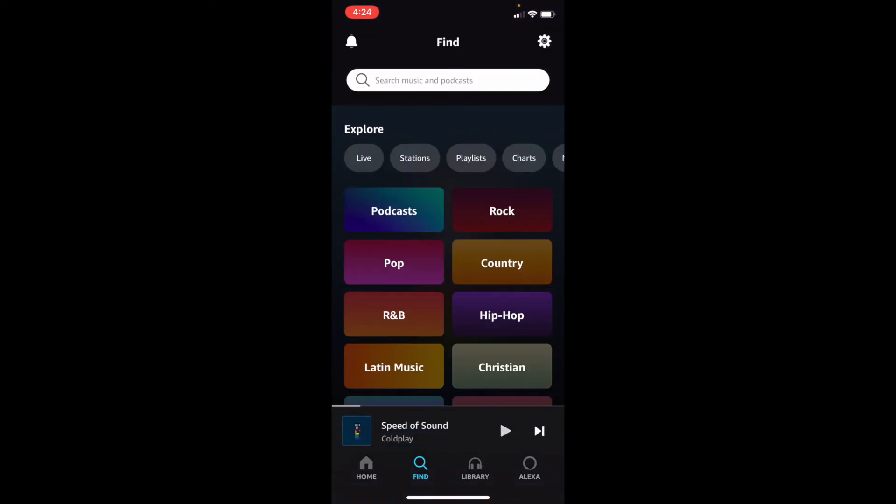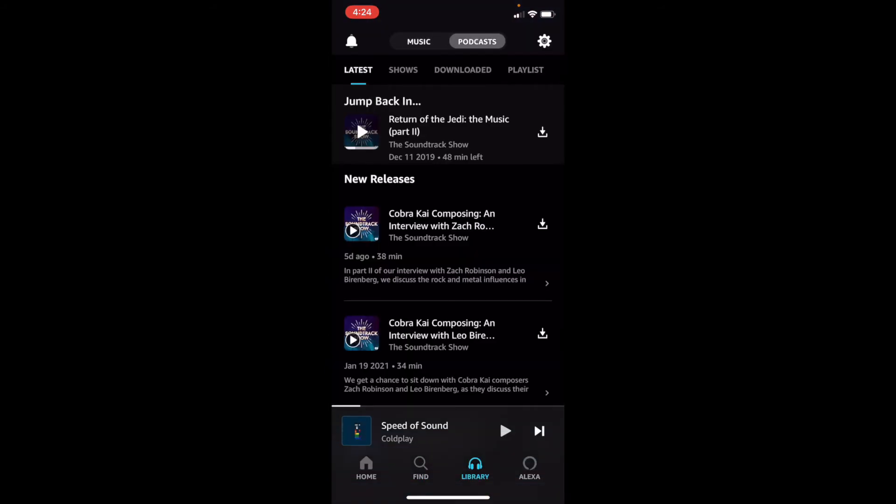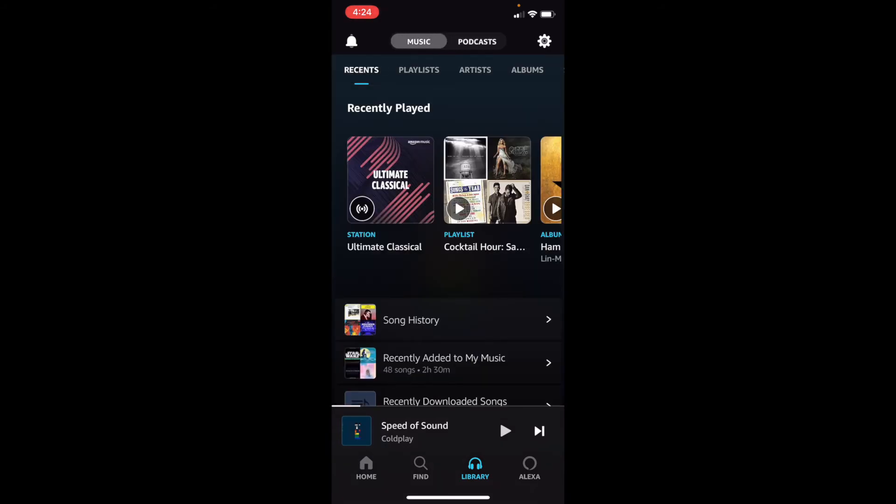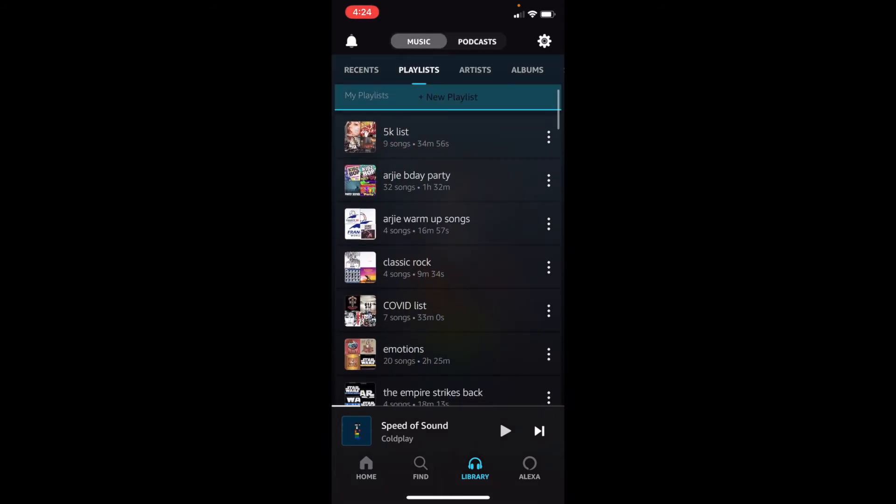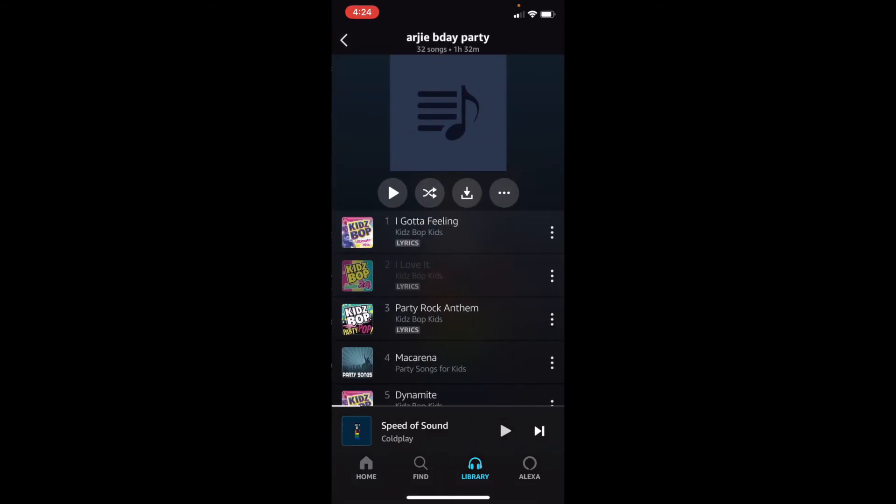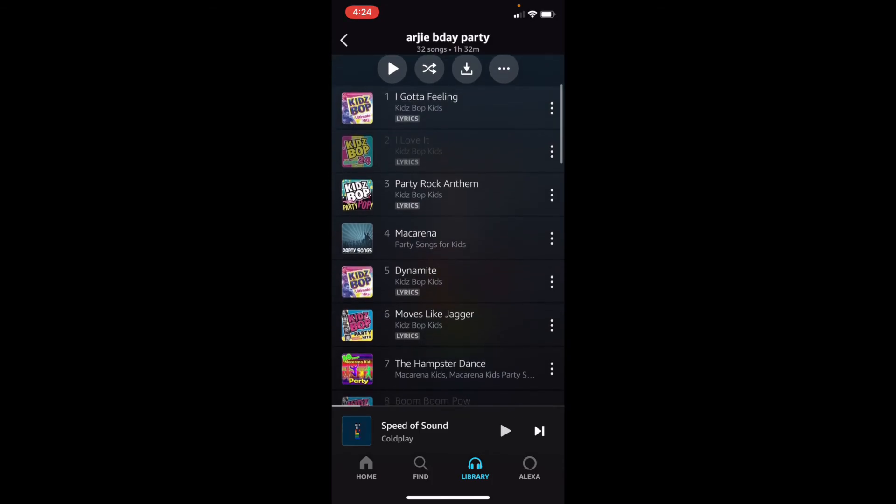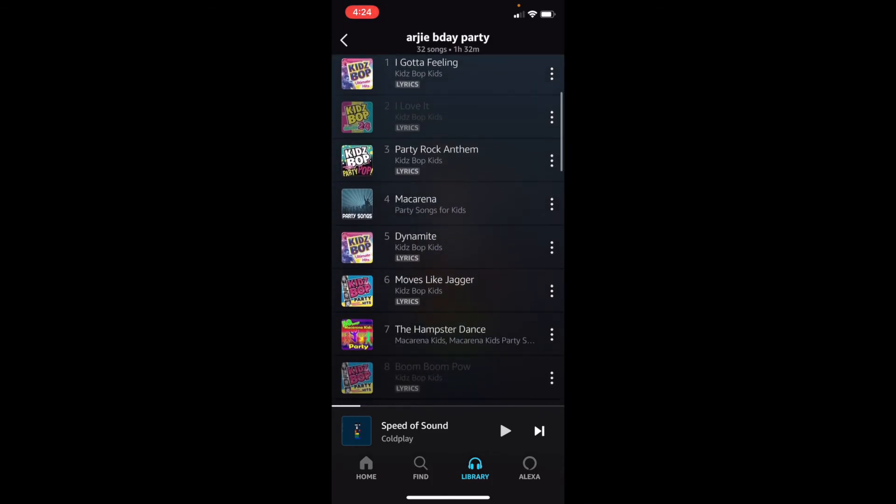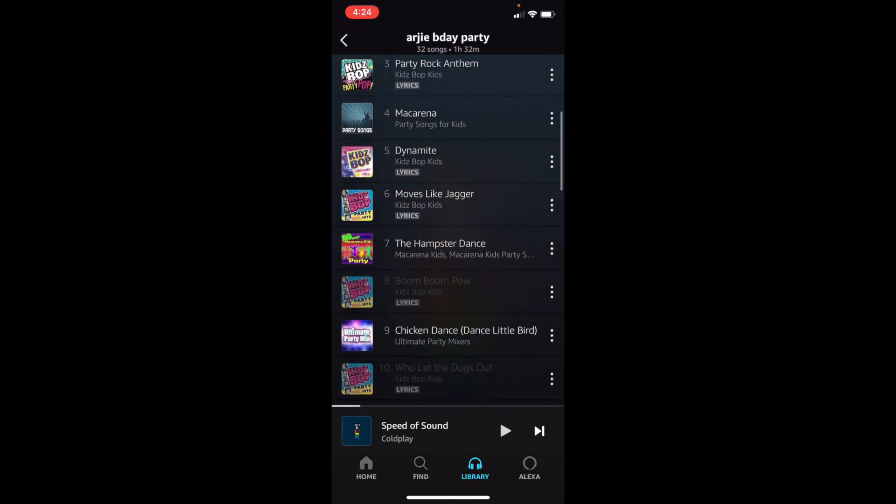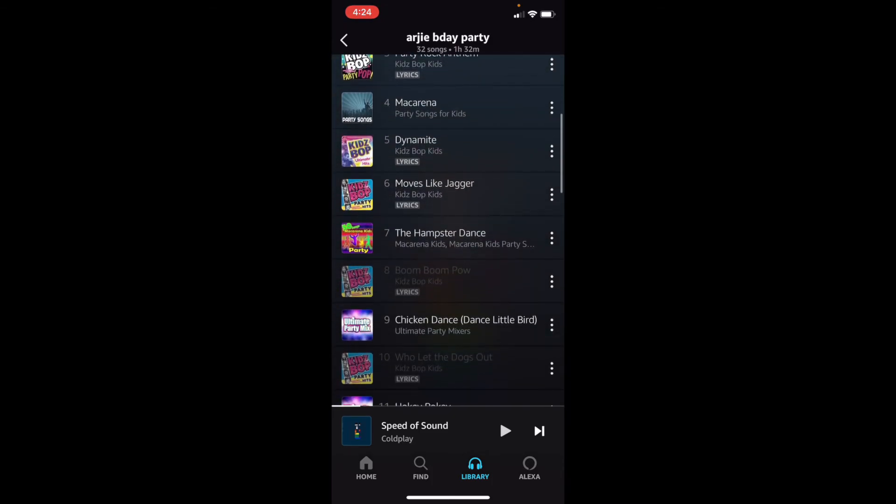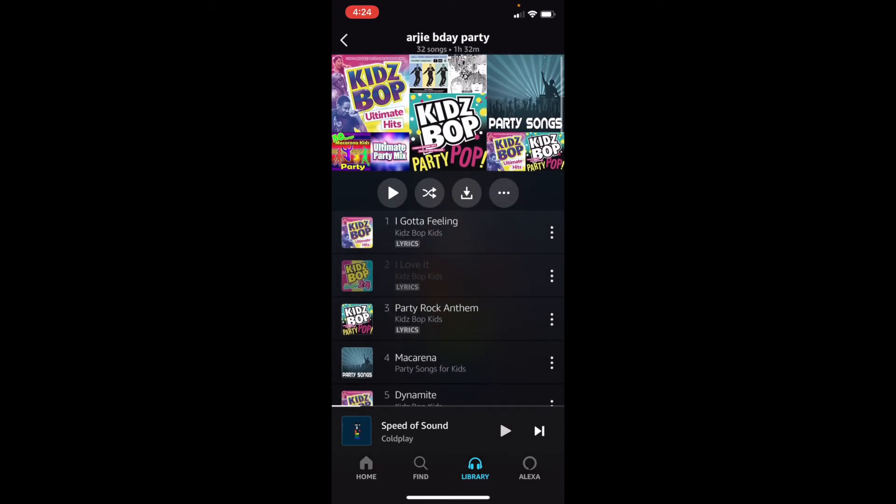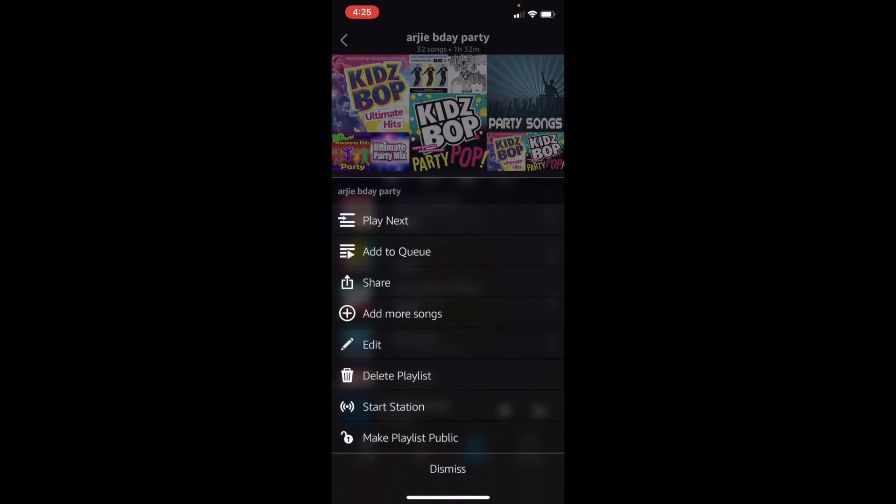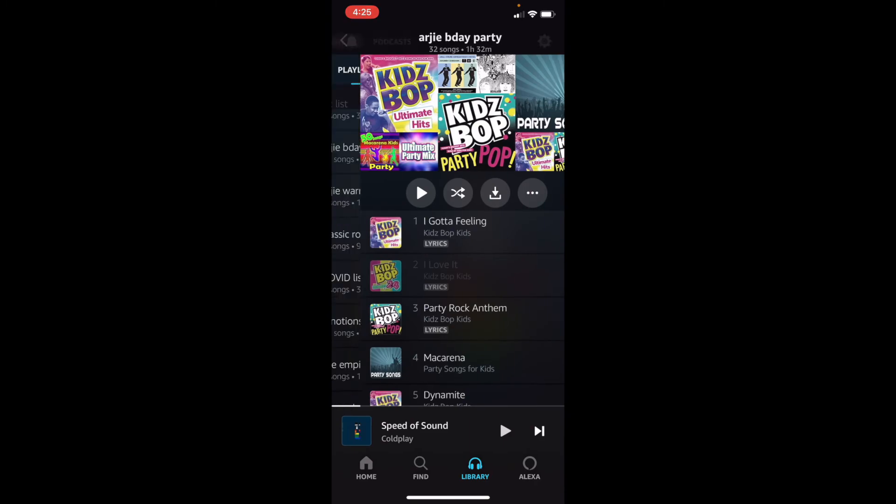Let's go to our library and let's see our playlists. Music, playlists, and let's see what we have. This is one for my birthday. Lots of my favorite kids' bop songs. And we can see them all right here. We can edit our playlist. We can download all the songs, all these other features that are right here.